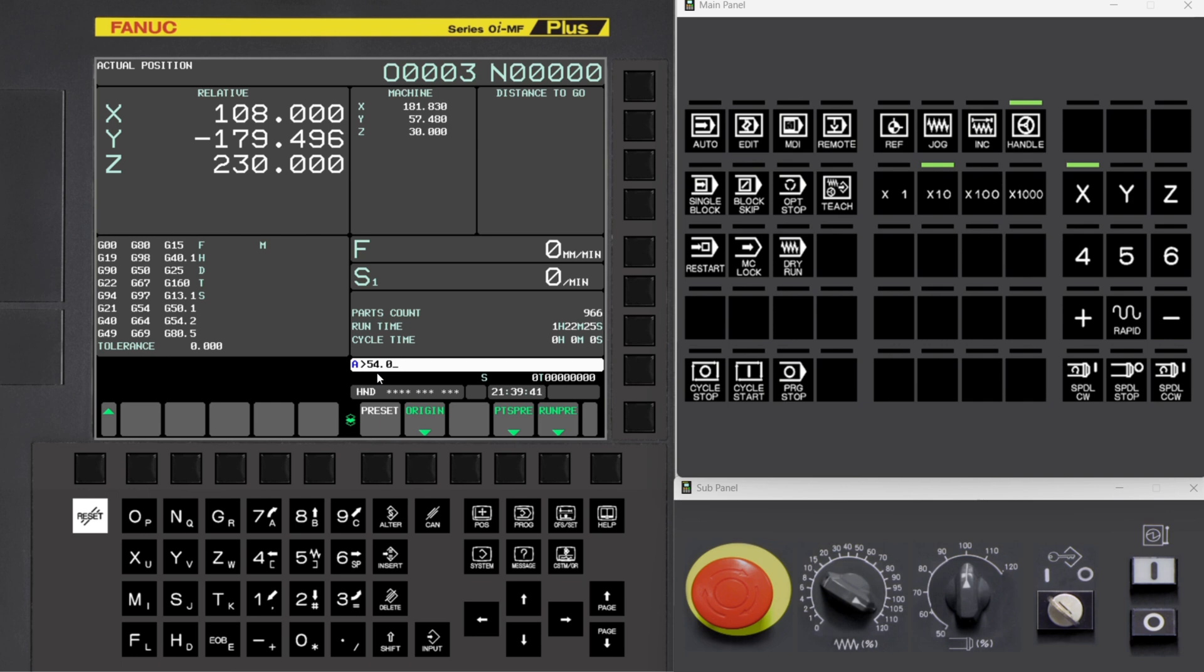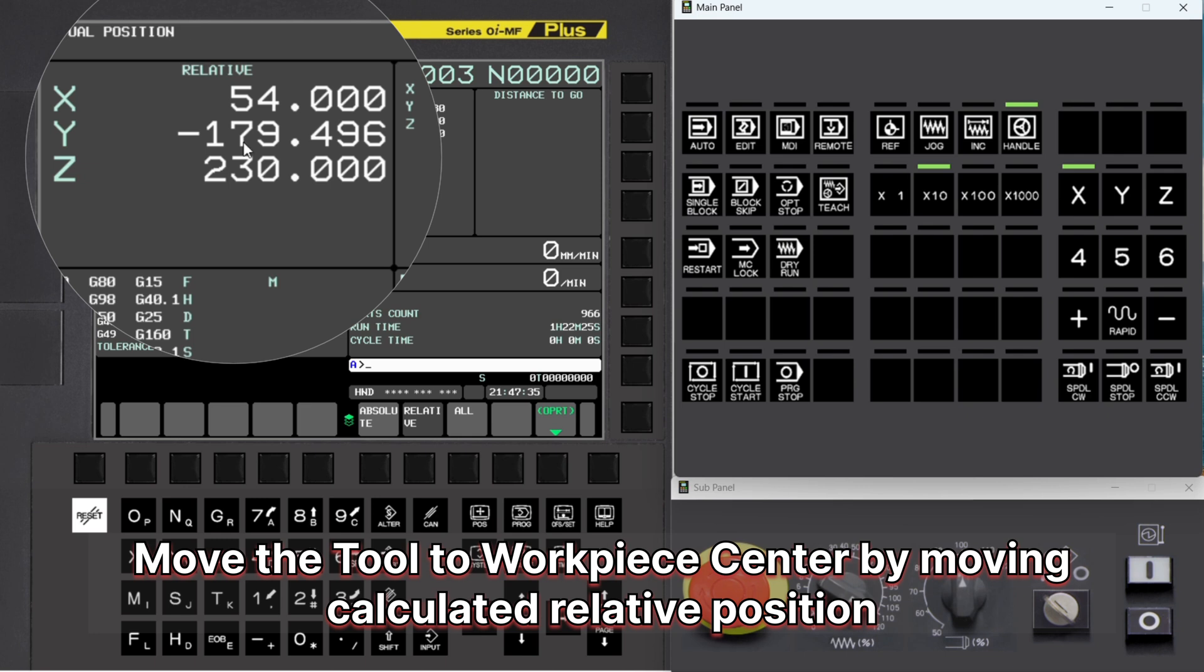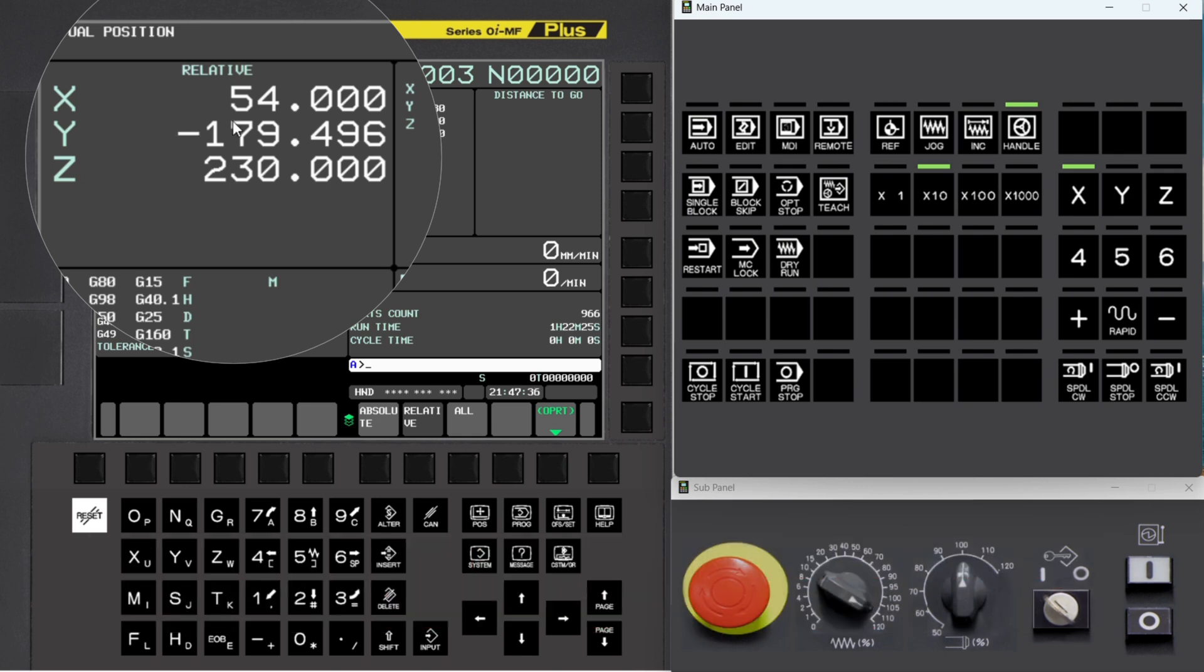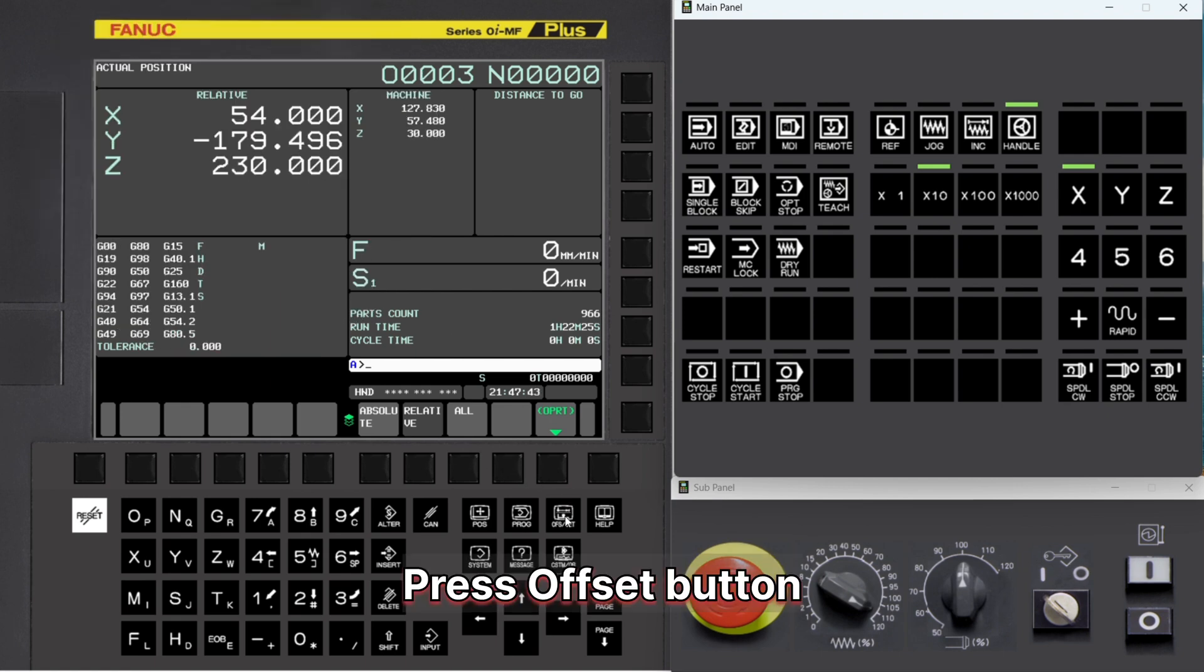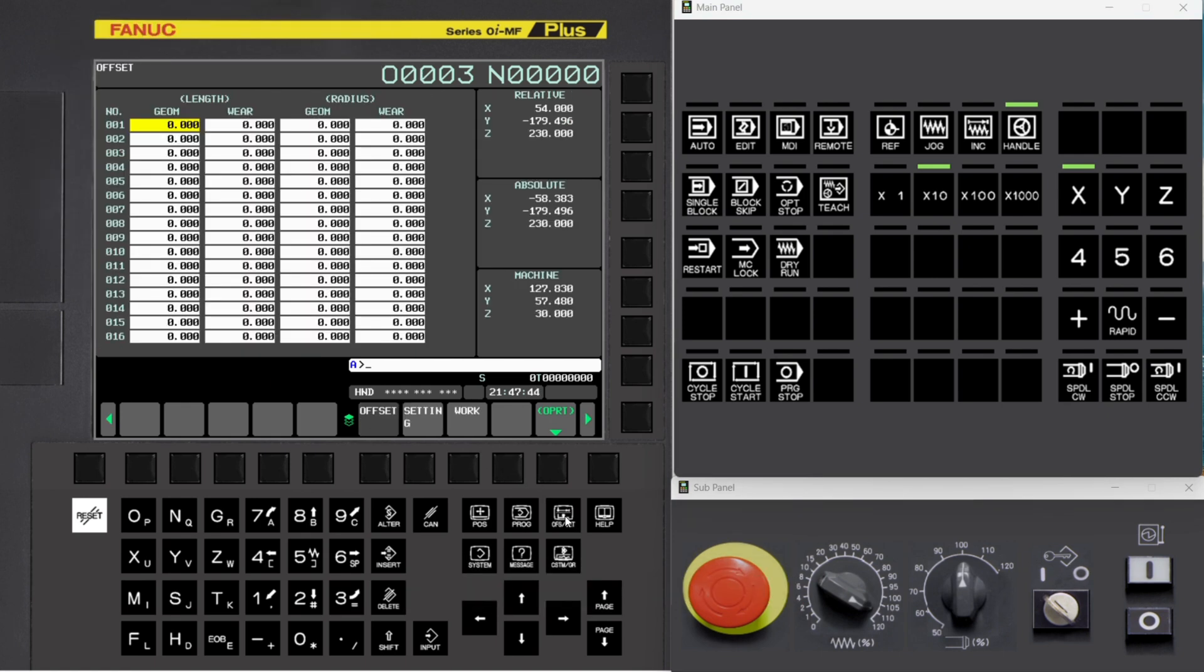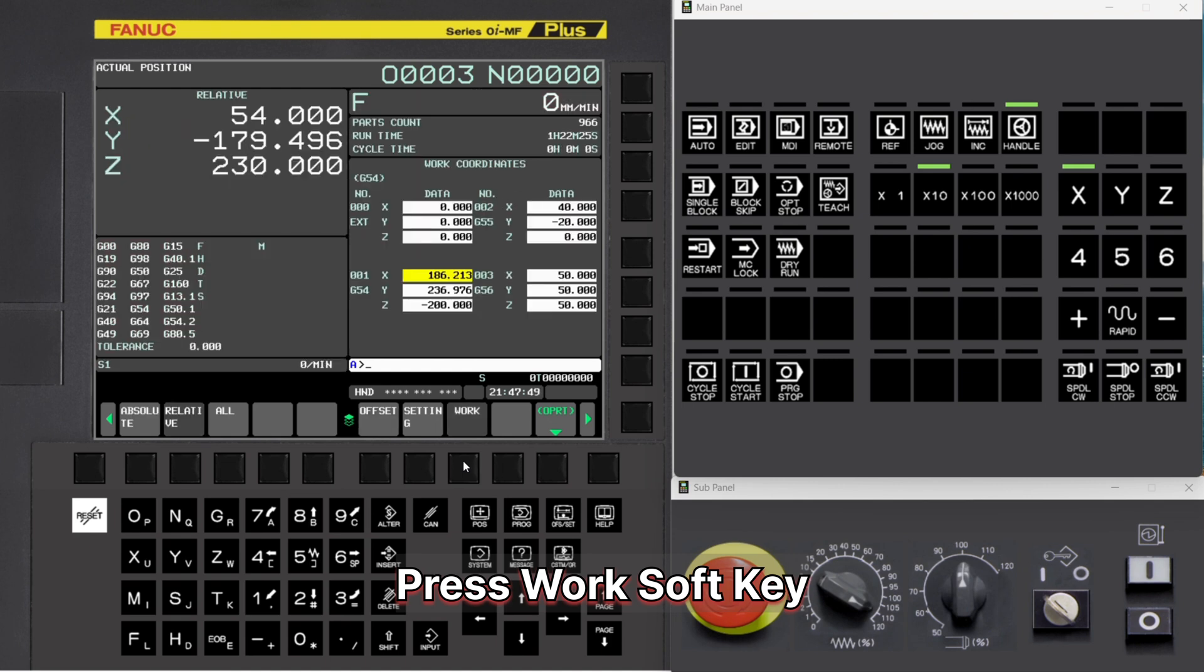Move the tool to workpiece center by moving to the calculated relative position. Press Offset button. Press Work Soft Key. Place the cursor on the required work coordinate.